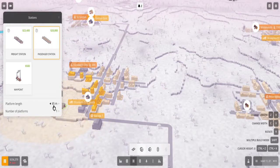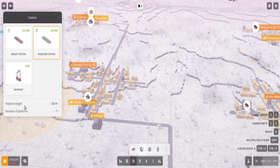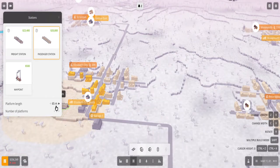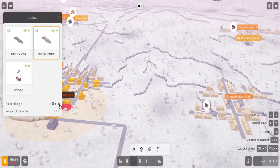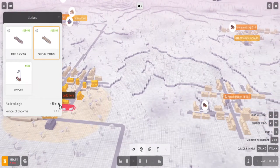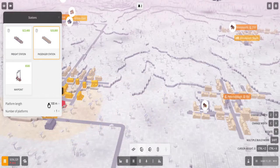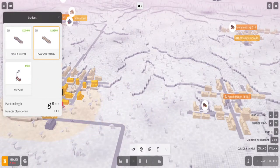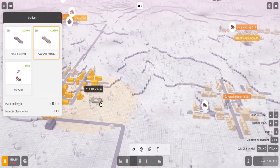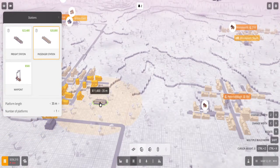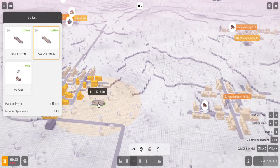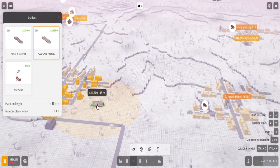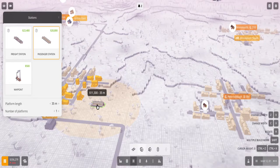So you can select it and then you'll see the option of platform length and number of platforms. The standard length is 65 meters, but you can increase this - it gets more expensive as you increase it. And you can decrease it and you can see the price also goes down because smaller platforms.